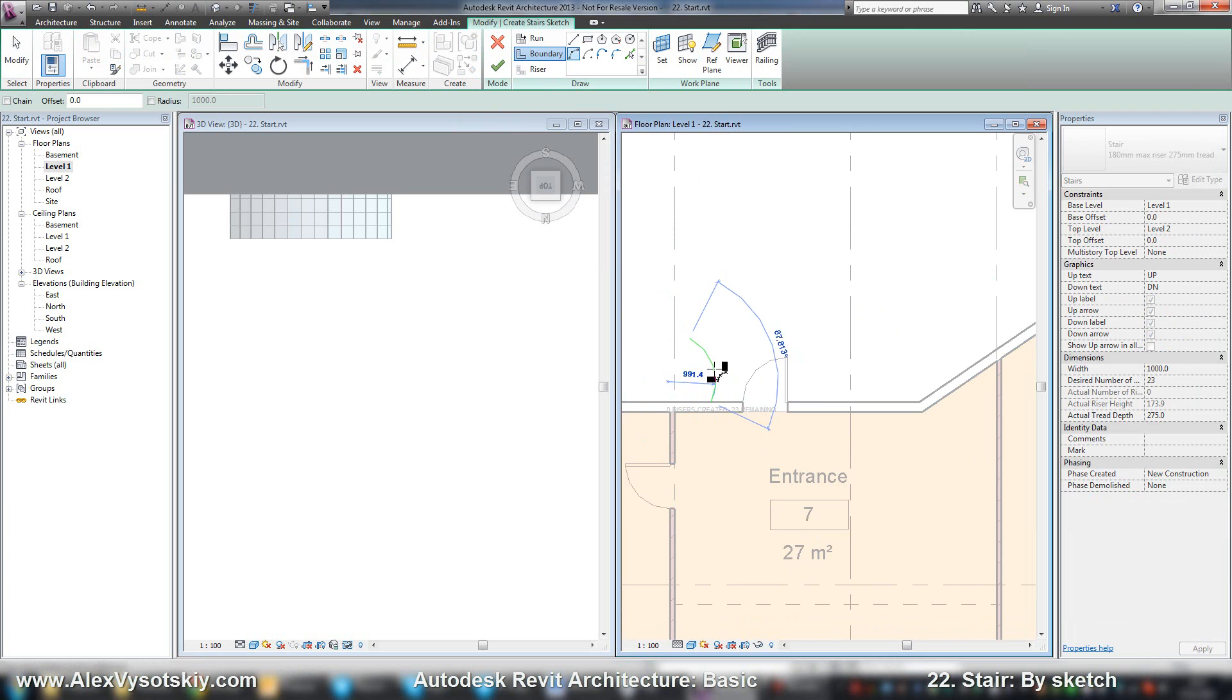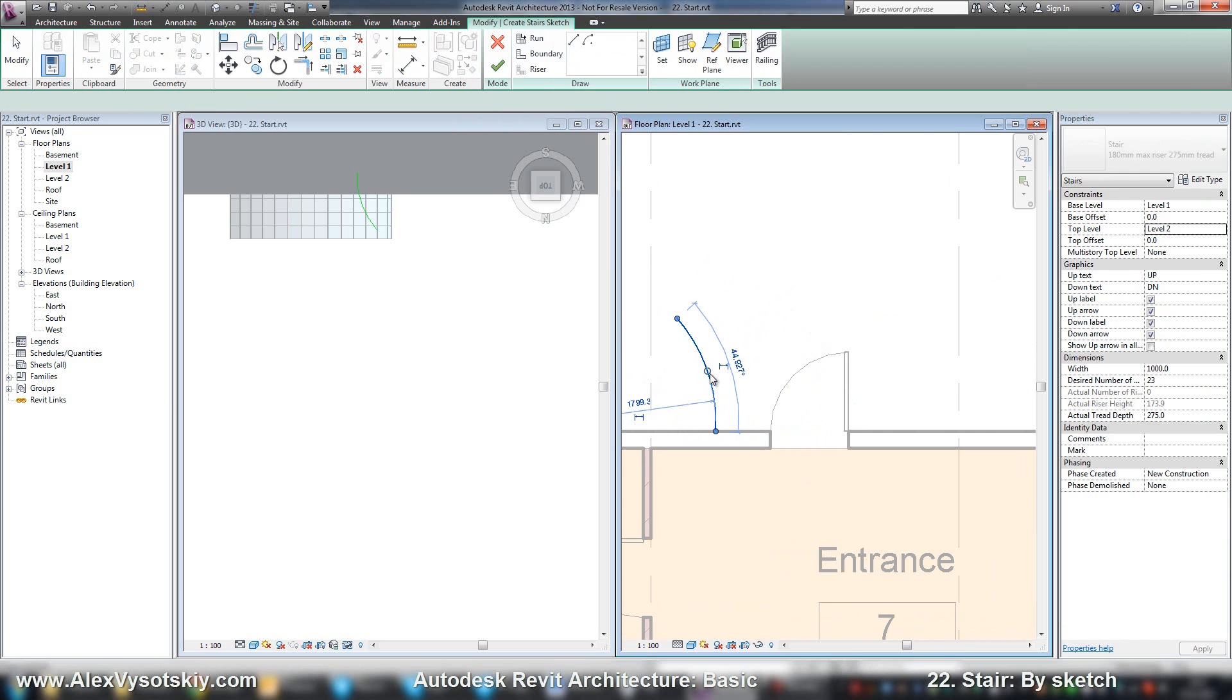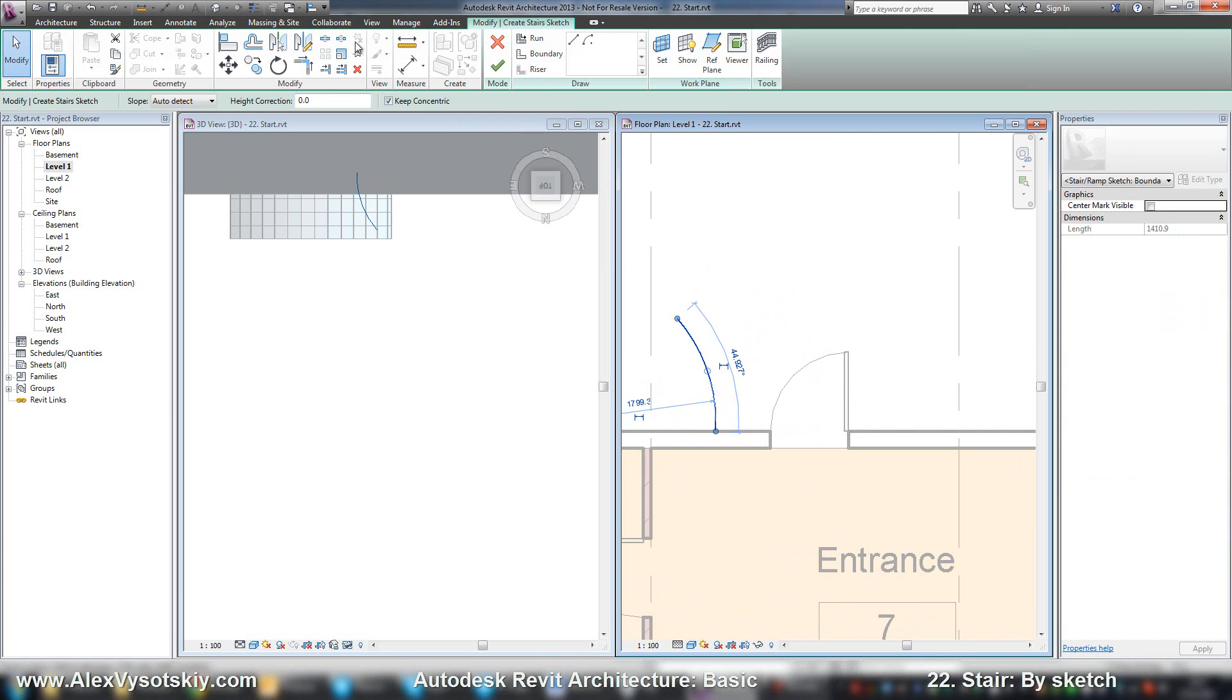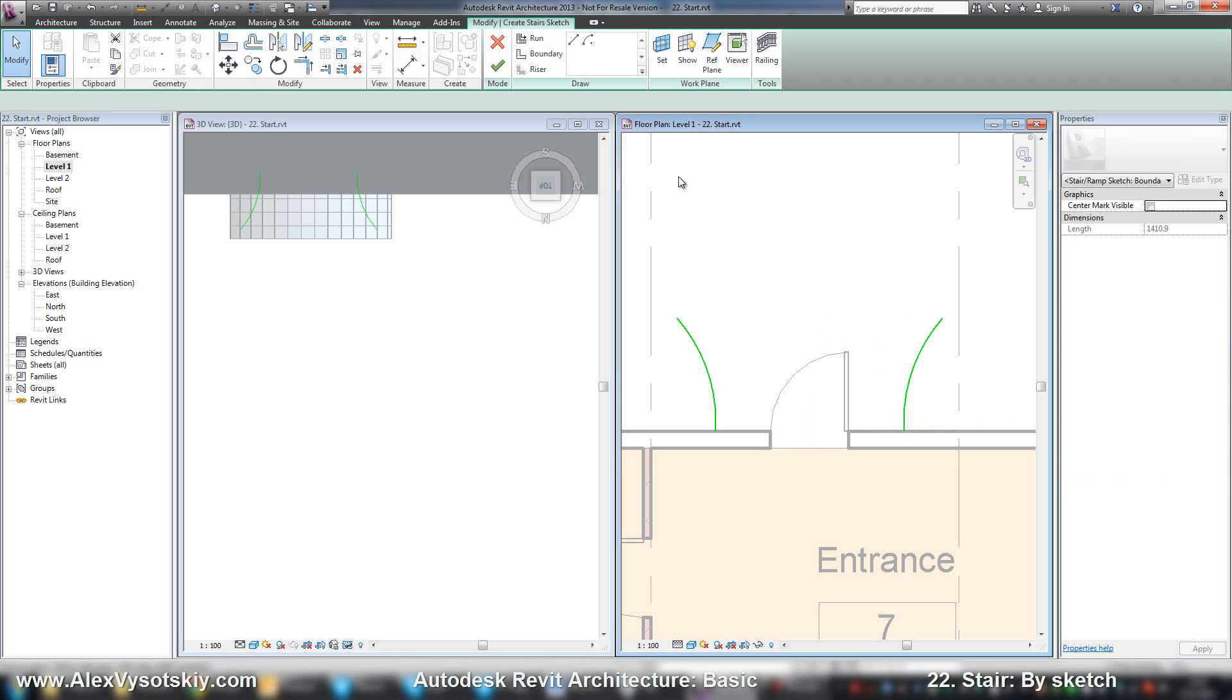Like an arc. For example, this will be my left boundary. And I'll mirror to the right side.